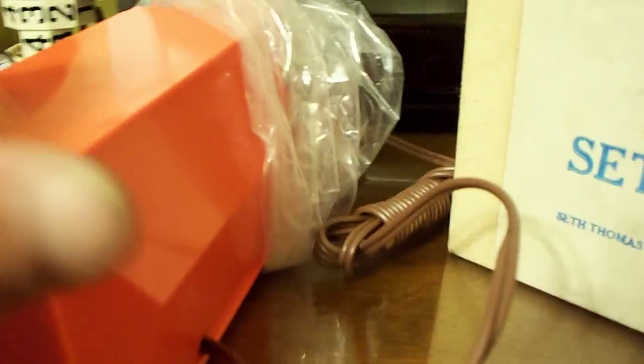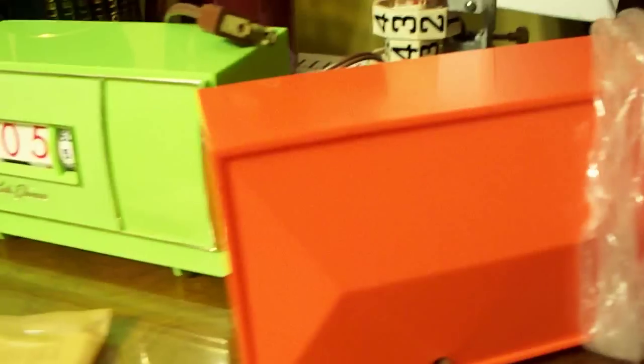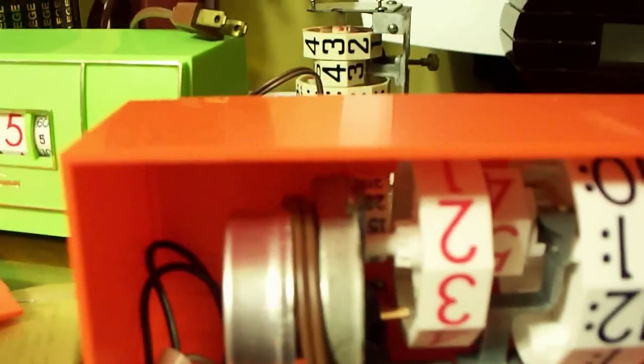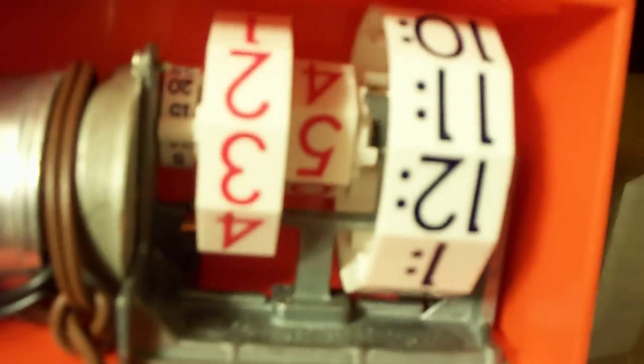And again is brand new, never been used, never been plugged in. Yep, this is an absolutely brand new NOS 1973 Numicron. It is so clean in there.